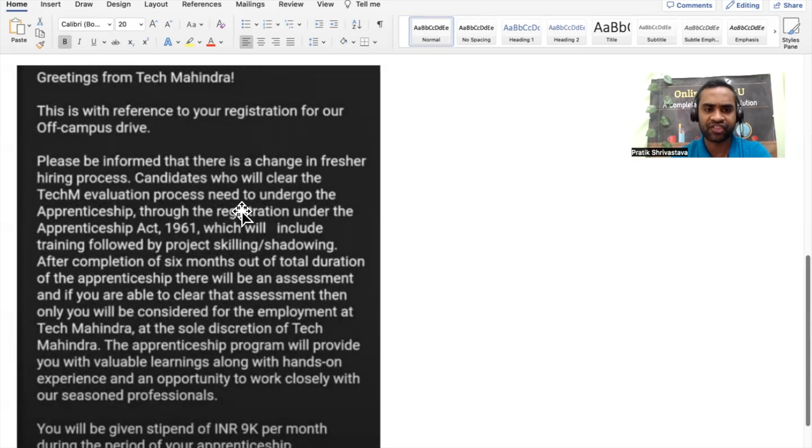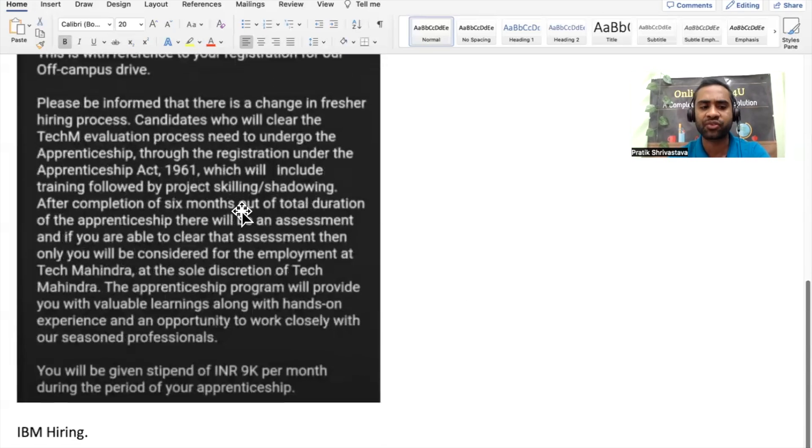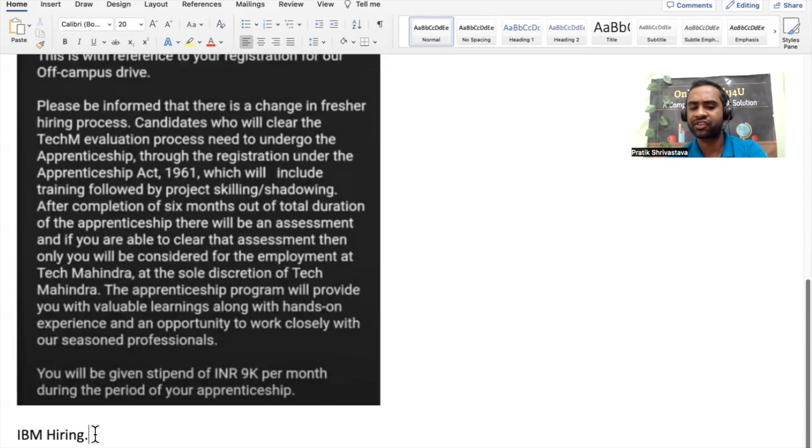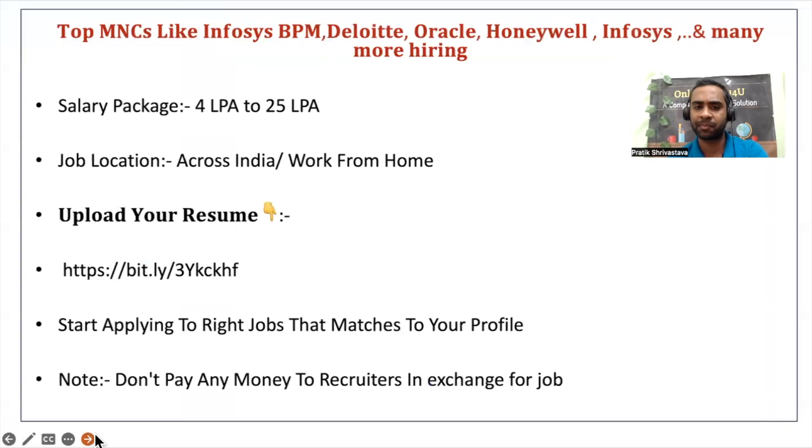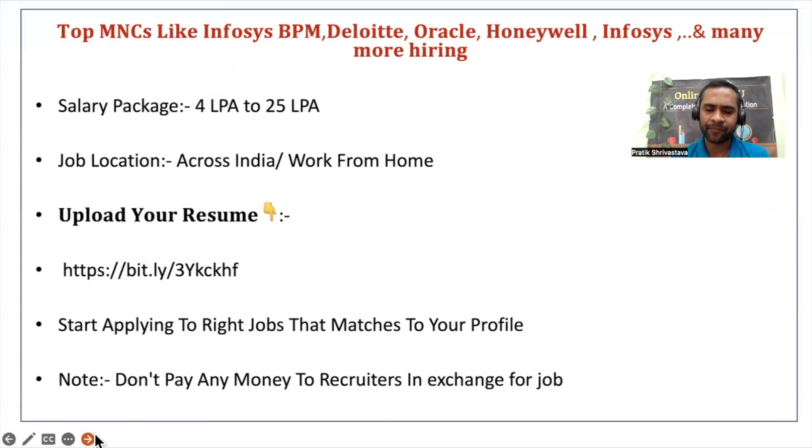We will understand regarding what Tech Mahindra wanted to say and also regarding the IBM hiring. You have many questions, that also I will answer. Before that friends, see companies are hiring and everywhere you need skills.